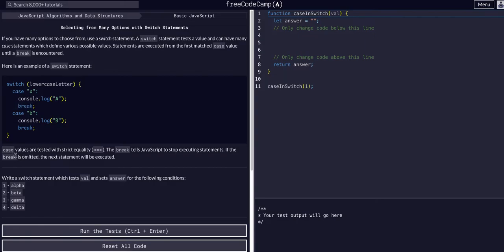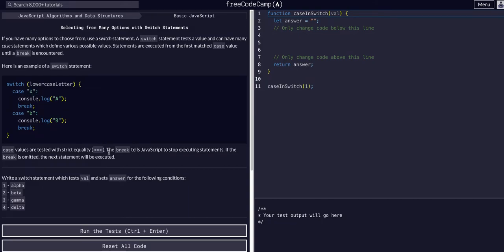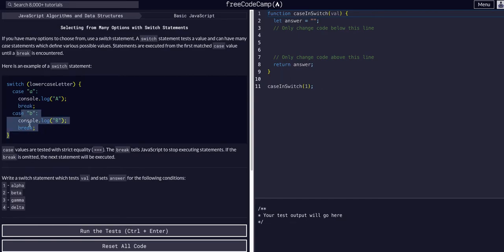Case values are tested with strict equality, triple equal sign, meaning they have to be the exact same data type and value. The break tells JavaScript to stop executing statements. If a break is omitted, the next statement will be executed. So if you don't have a break, it will keep checking against all the following cases.